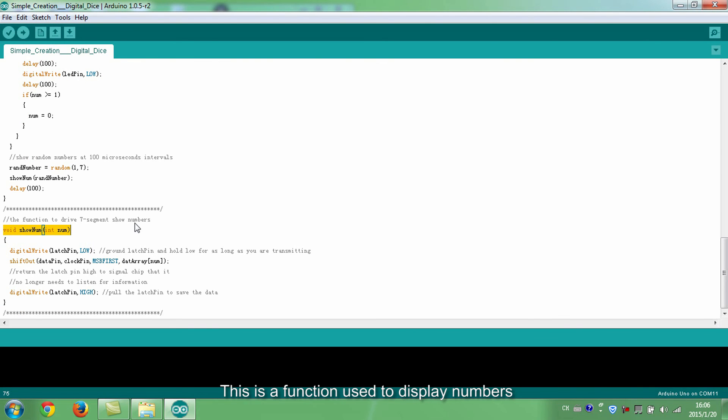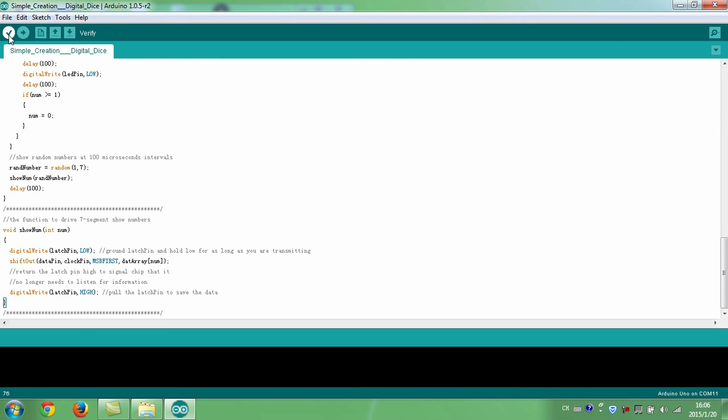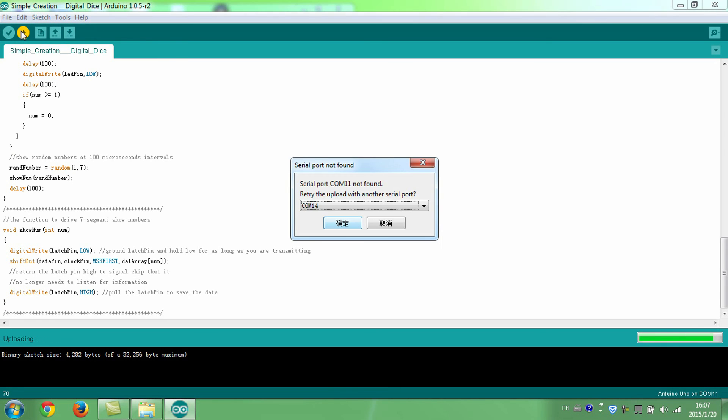This is a function used to display numbers. Num is the figure to be displayed. Compile and upload.